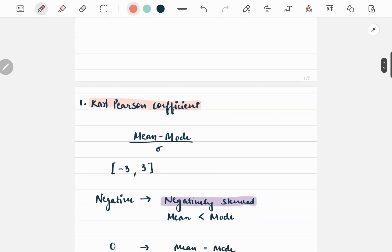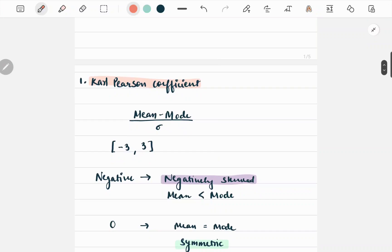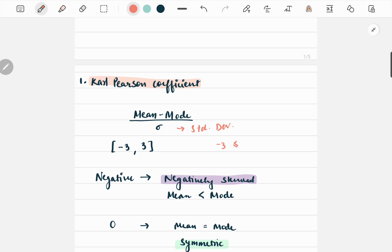Now we will discuss some of the most commonly used measures of skewness. The first one is Karl Pearson's coefficient, which is calculated as mean minus mode divided by sigma, where sigma is the standard deviation. The value of Karl Pearson's coefficient lies between minus 3 to 3.